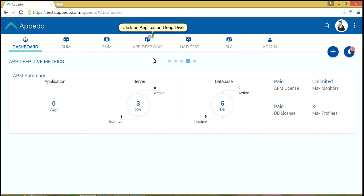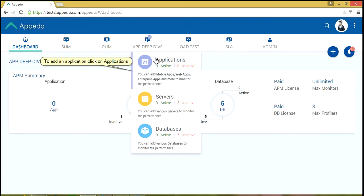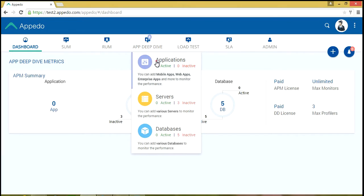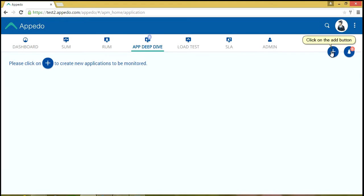Click on Application Deep Dive. To add an application, click on Applications. Click on the Add button.